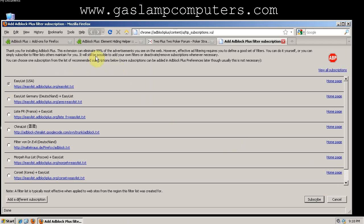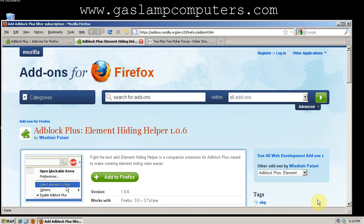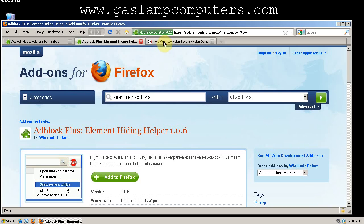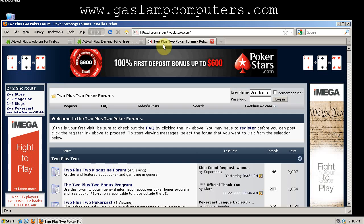Okay, we'll use the EasyList filter subscription. And now let's check out that forum.